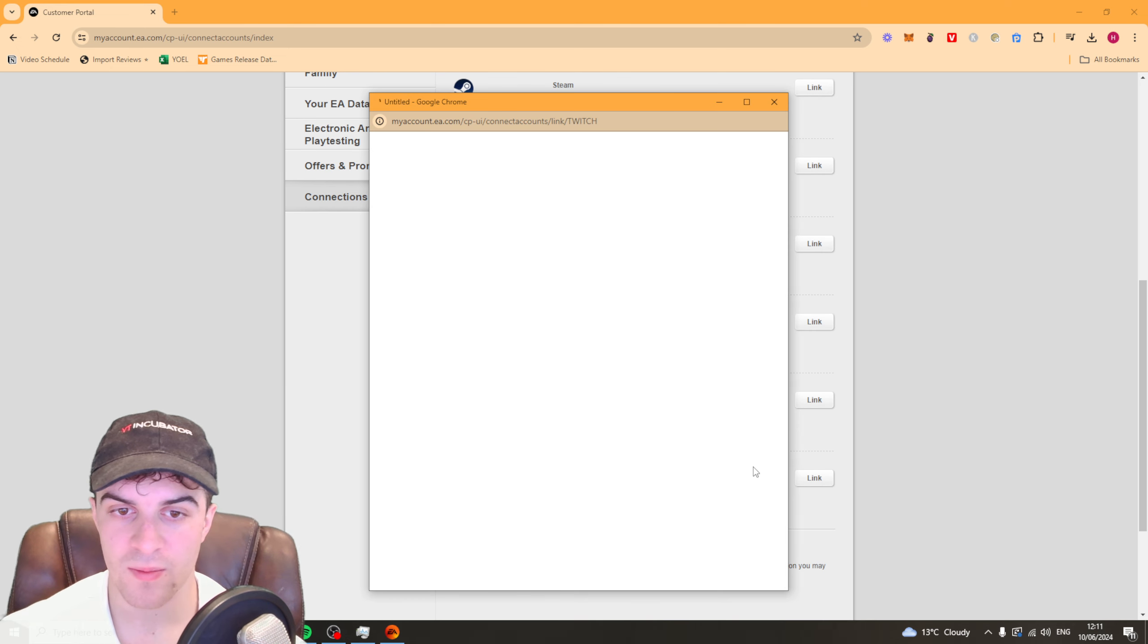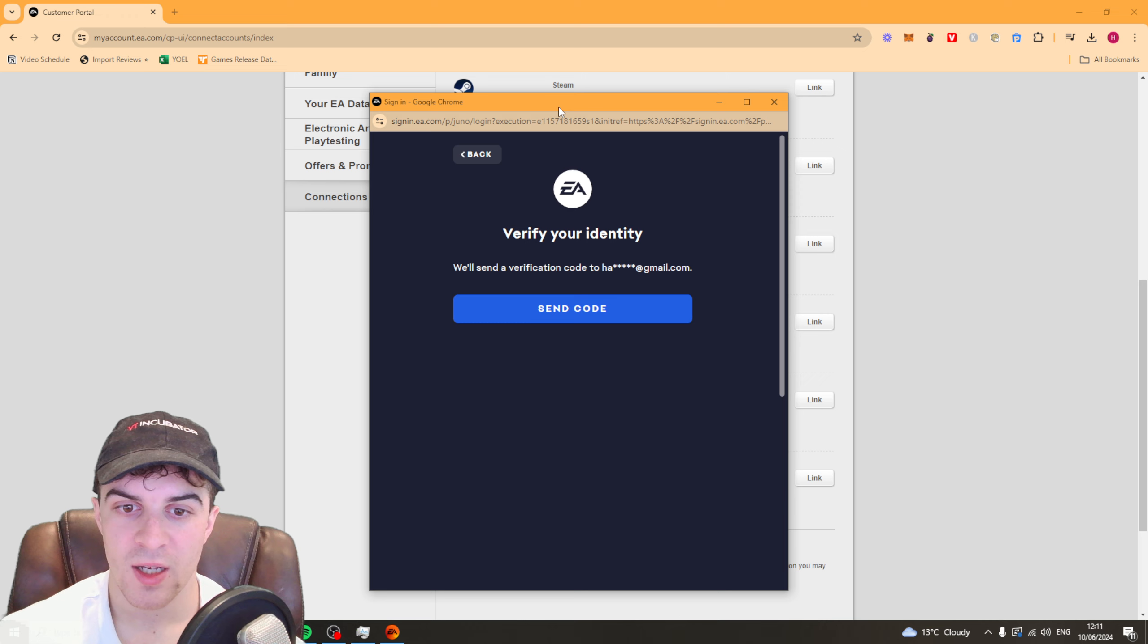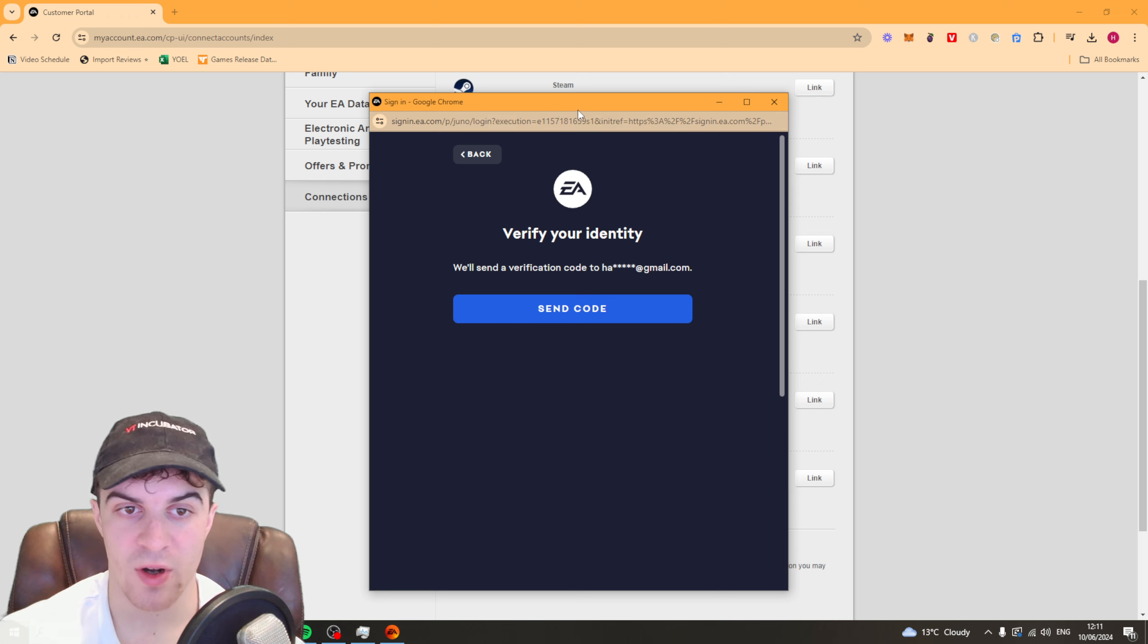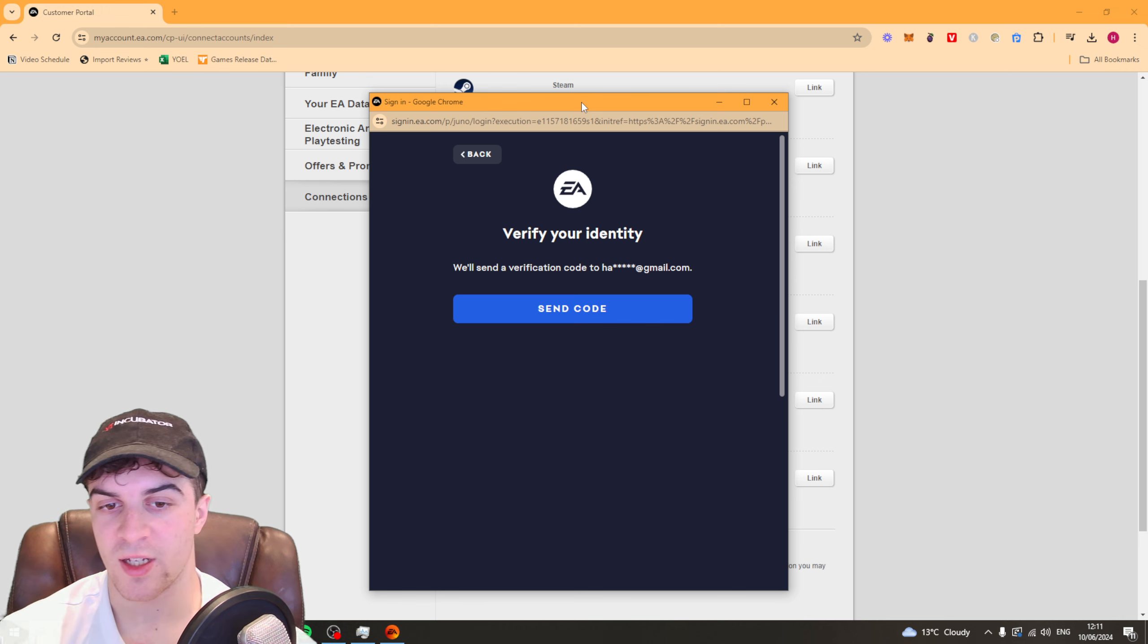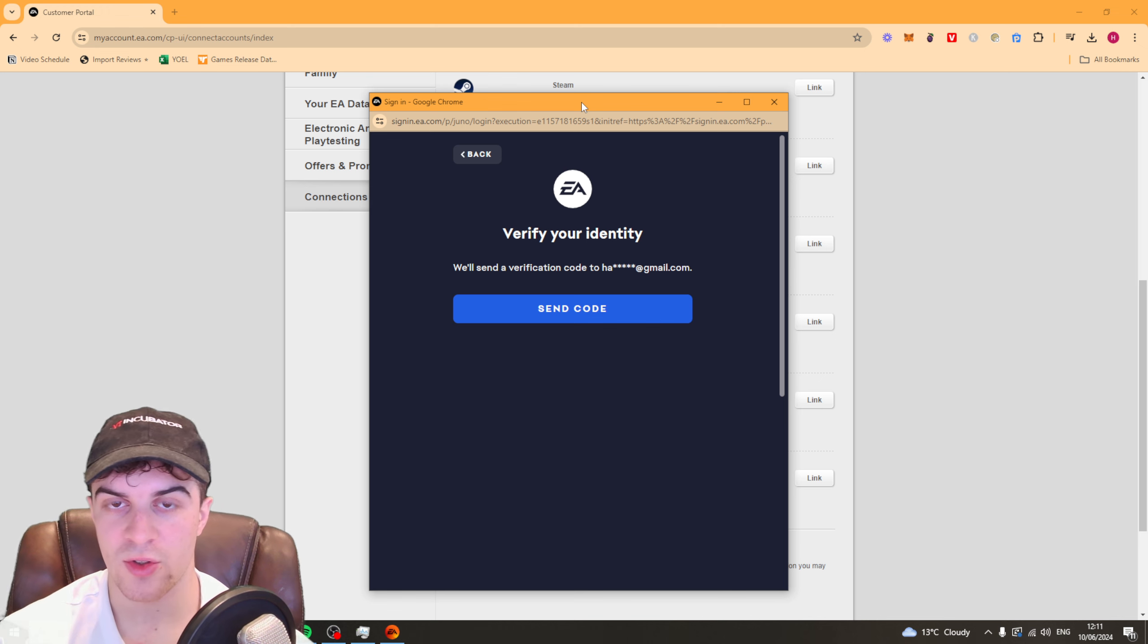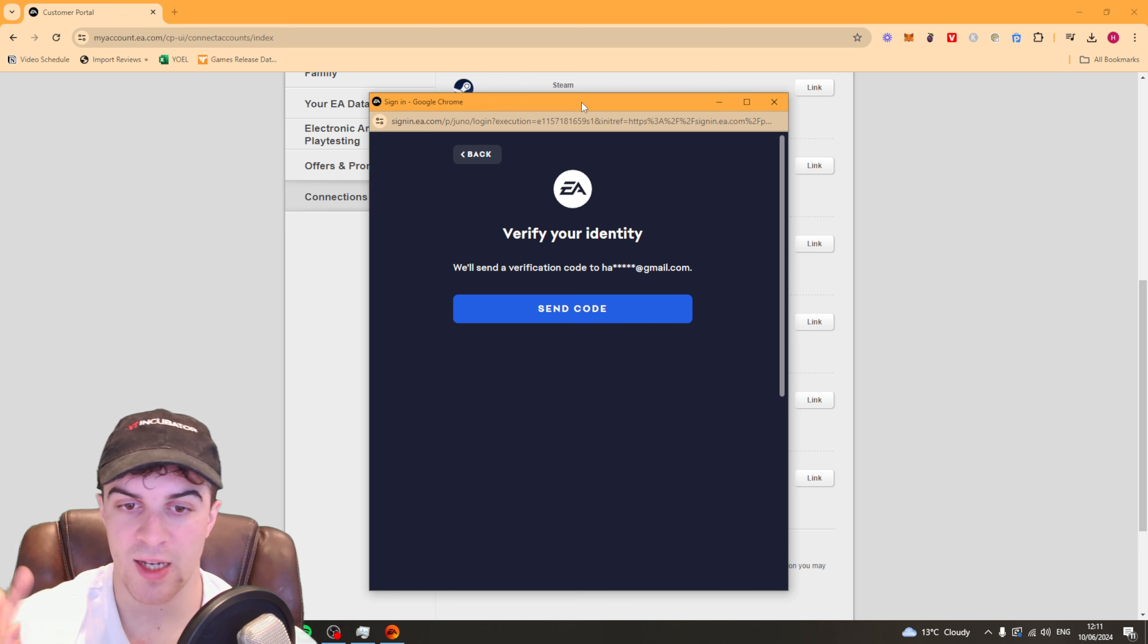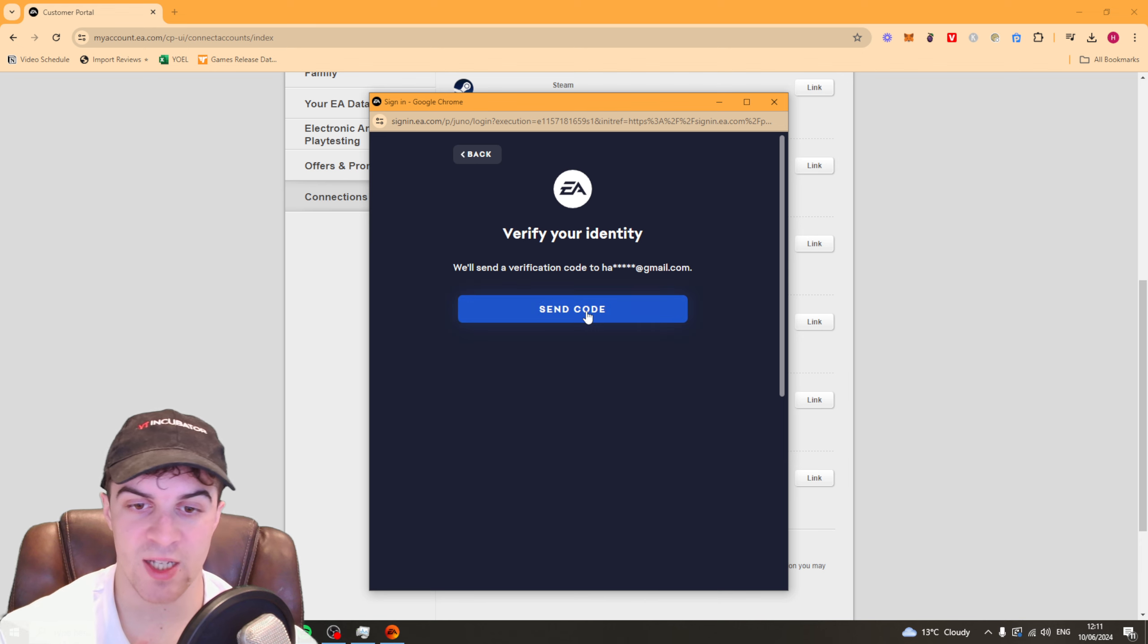It's going to ask you to verify your identity. It's going to send you some kind of code to your email address. So get that code, press send code and type it in.